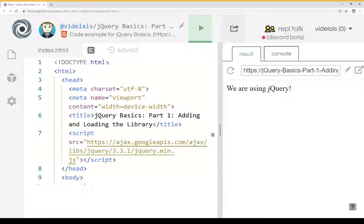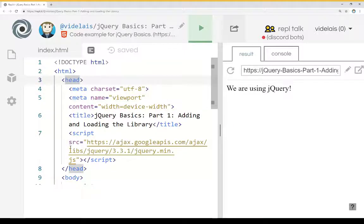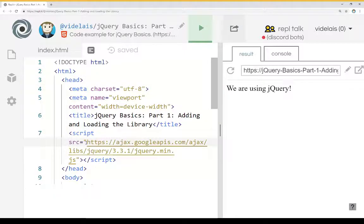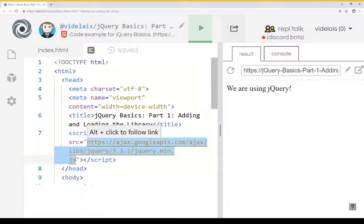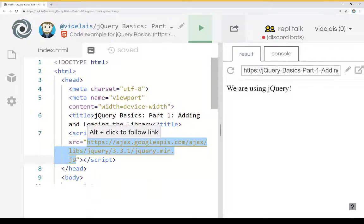You can see here within the HTML file, I have within the head section a script tag with its source equal to the JavaScript library I am loading here, in this case jQuery.